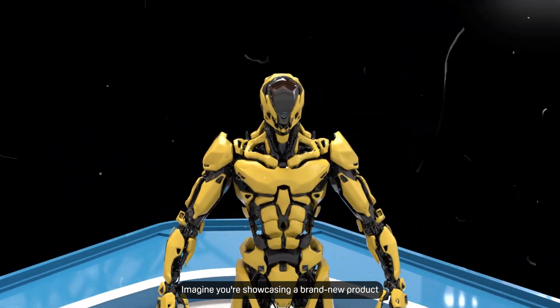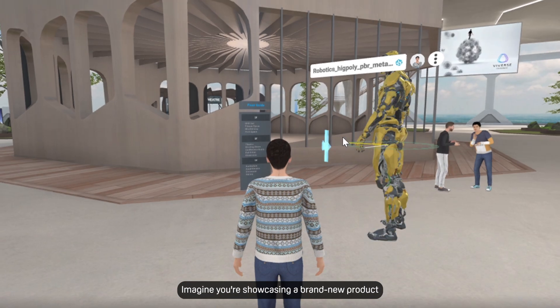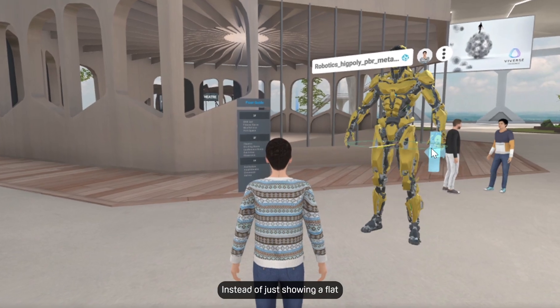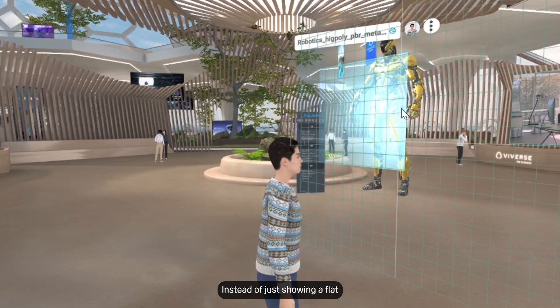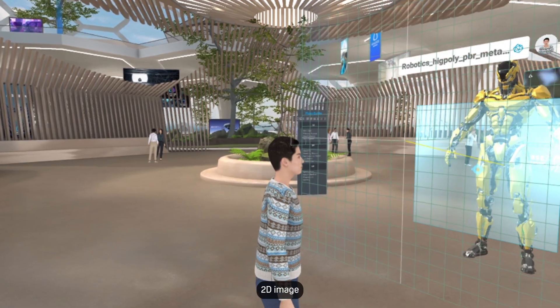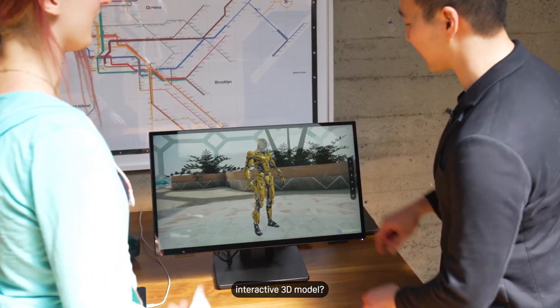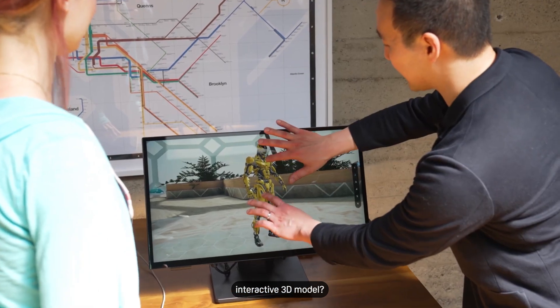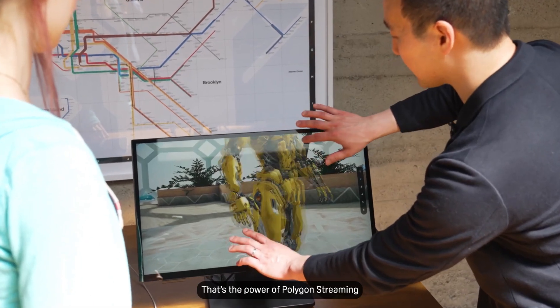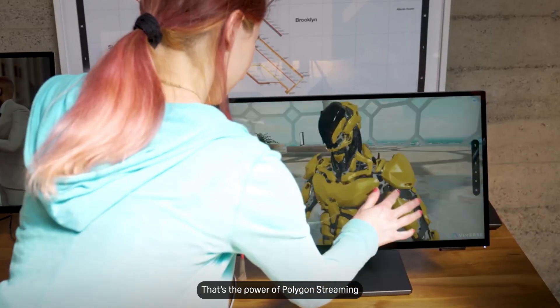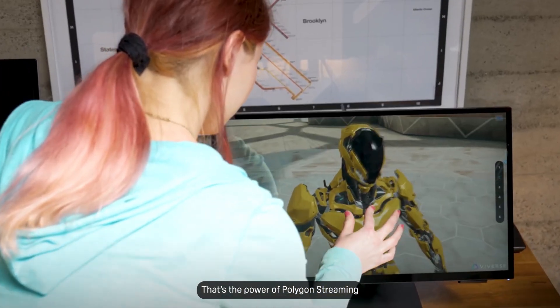Imagine you're showcasing a brand new product. Instead of just showing a flat 2D image, what if you could share a stunning interactive 3D model? That's the power of Polygon Streaming.